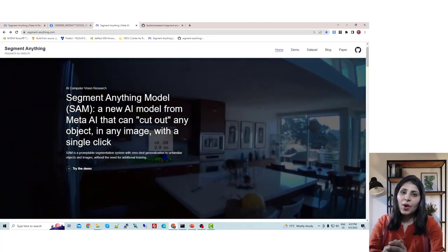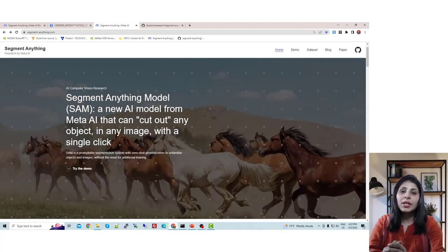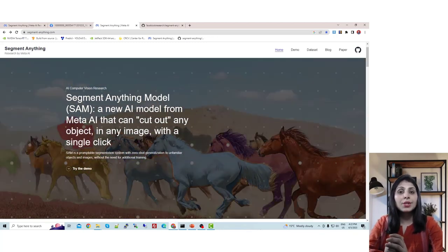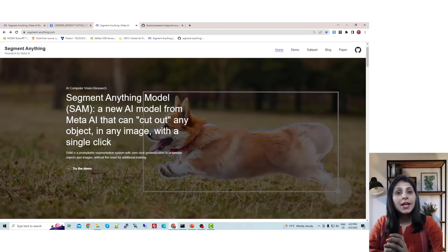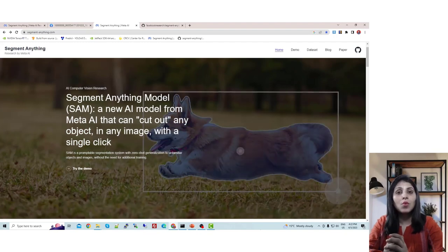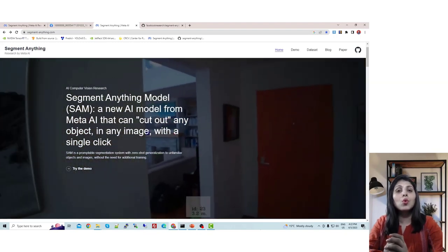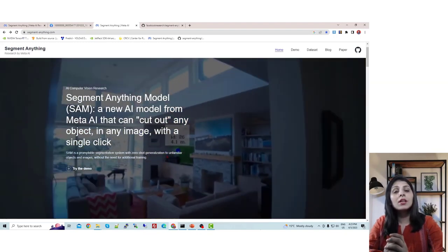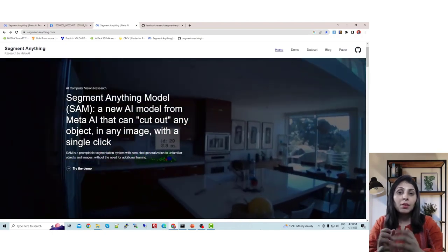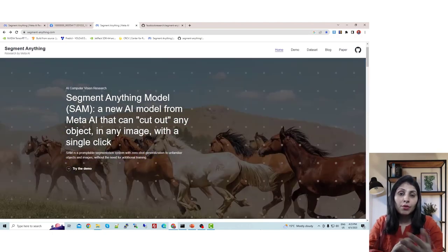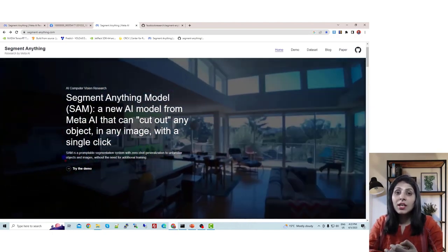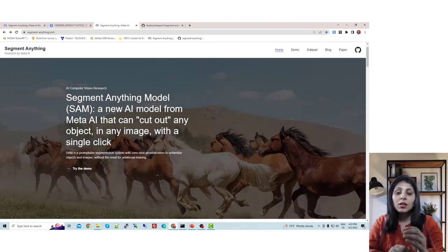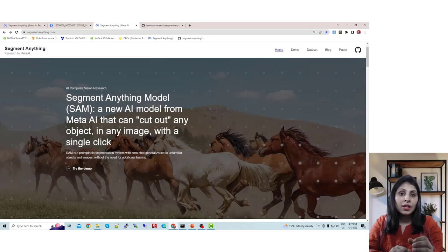Hello everyone, my name is Aruhi and welcome to my channel. In today's video I'll talk about the latest AI model released by Meta, the parent company of Facebook. The model name is Segment Anything.